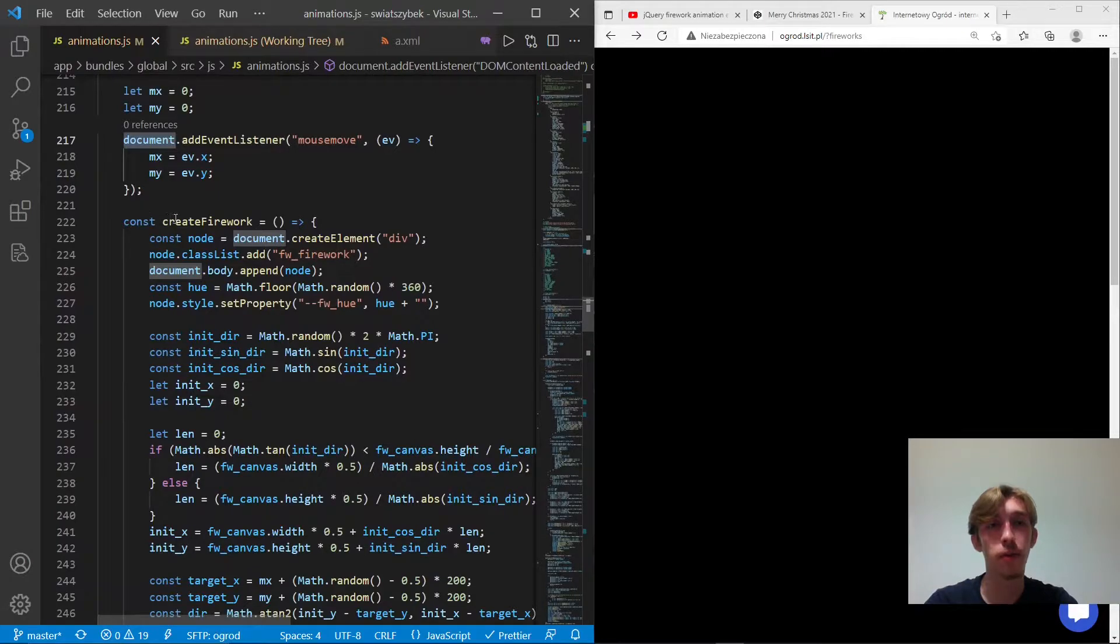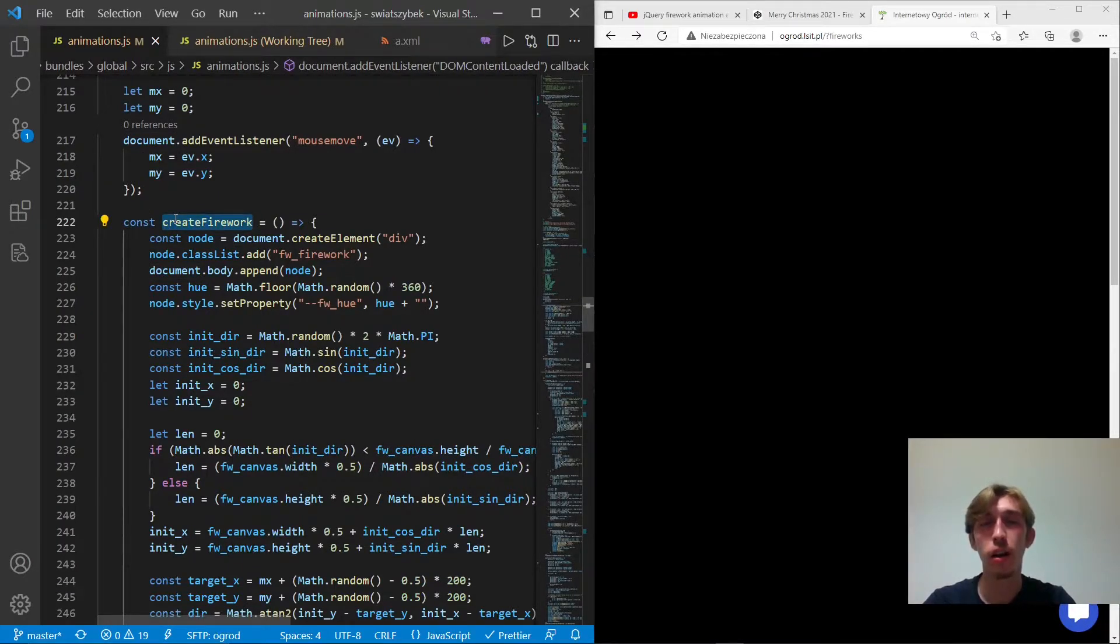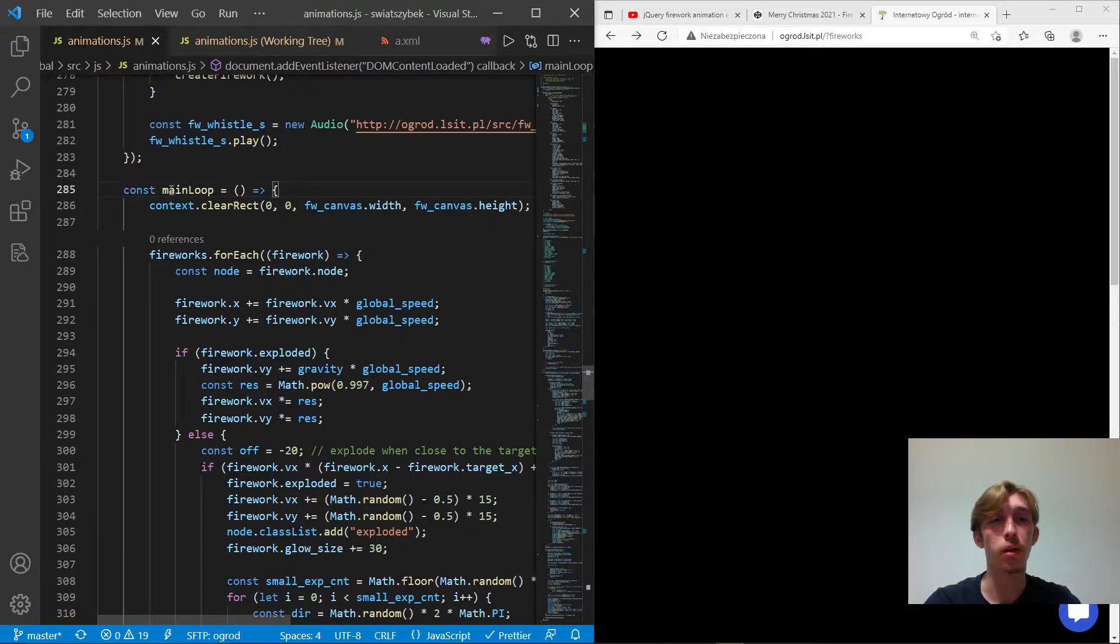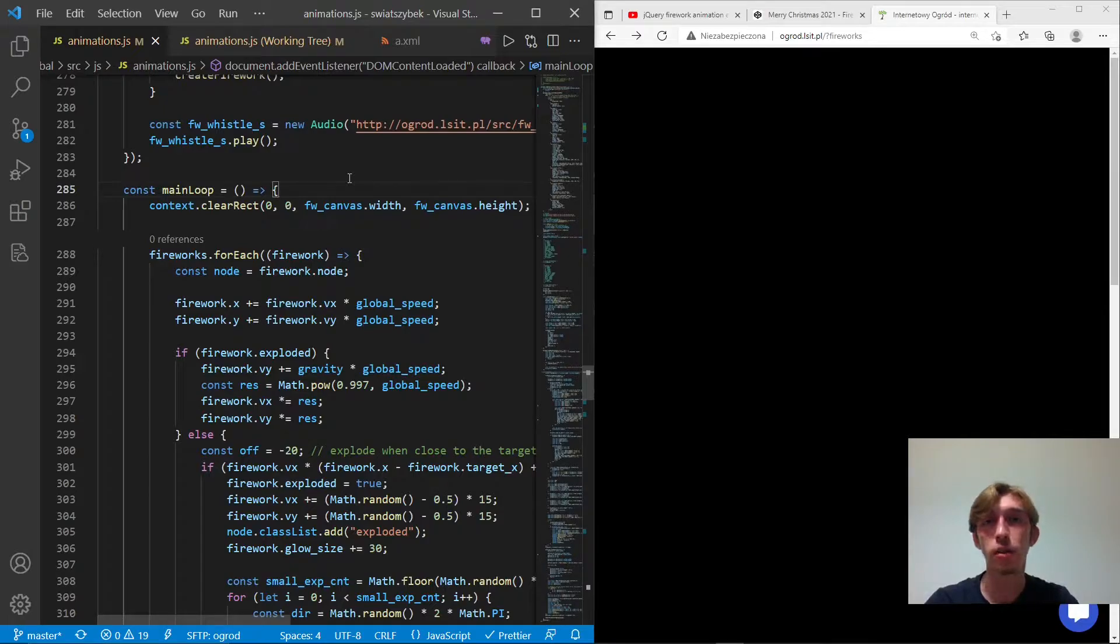Next. Okay. Here is the method of creating firework. But I'm gonna skip this part. But let's talk about the main loop first. So what is the main loop? It's a main thread of the application. And it does all things like rendering or physics.